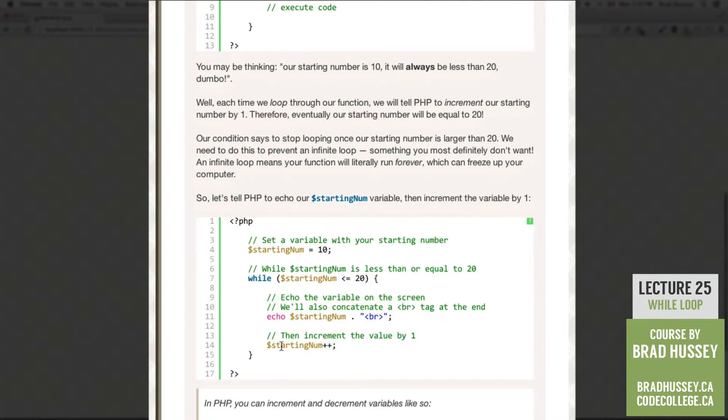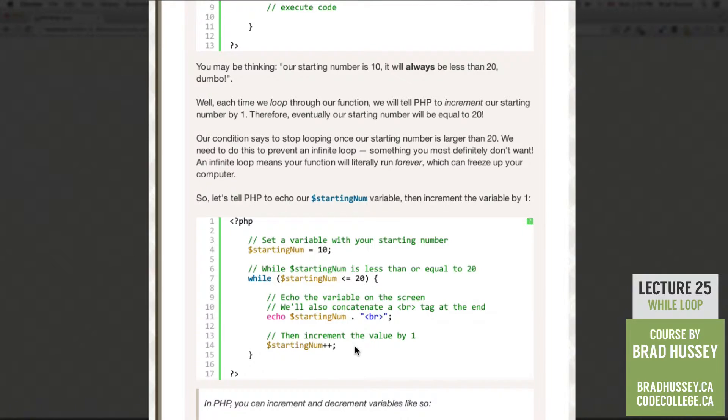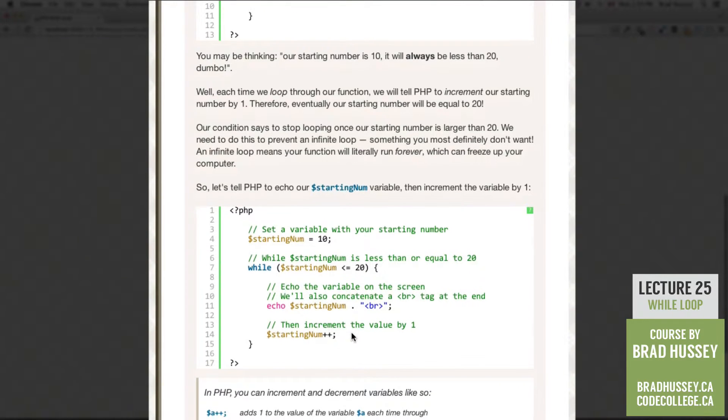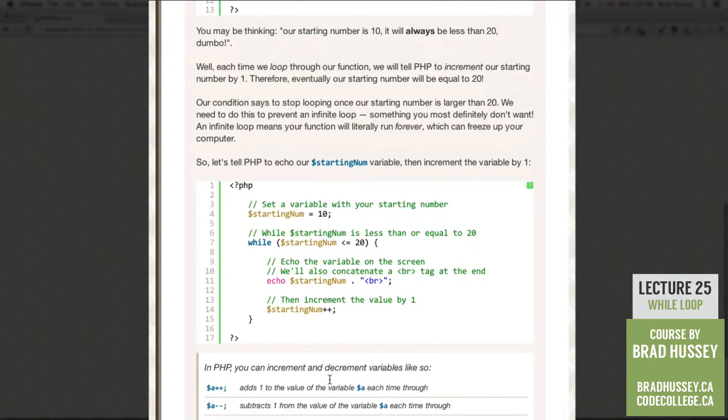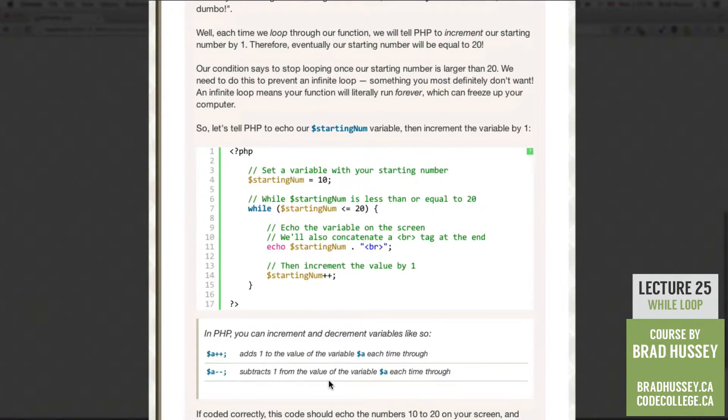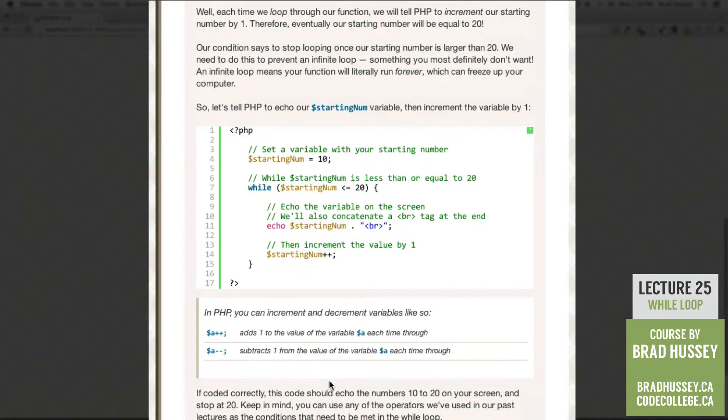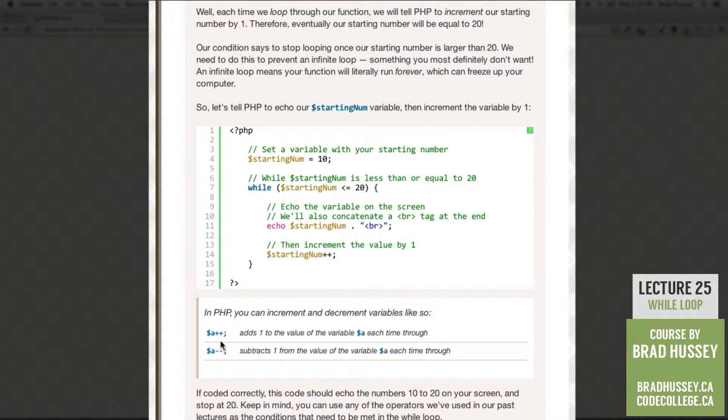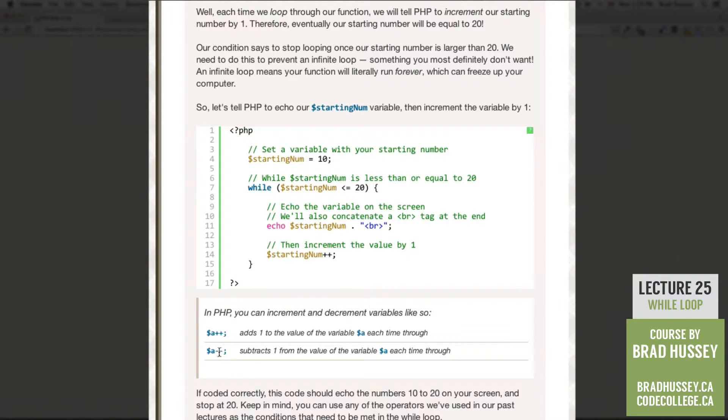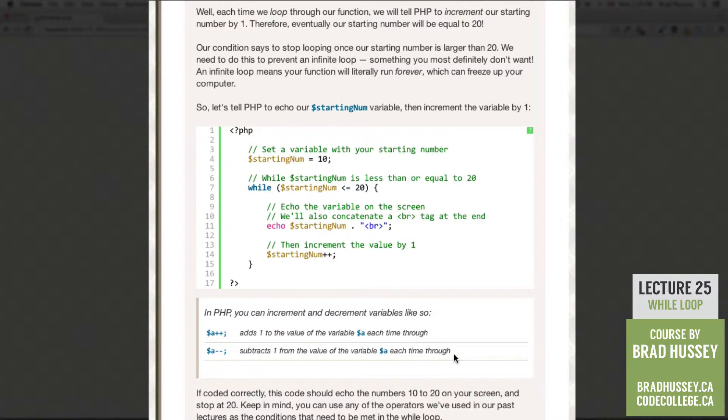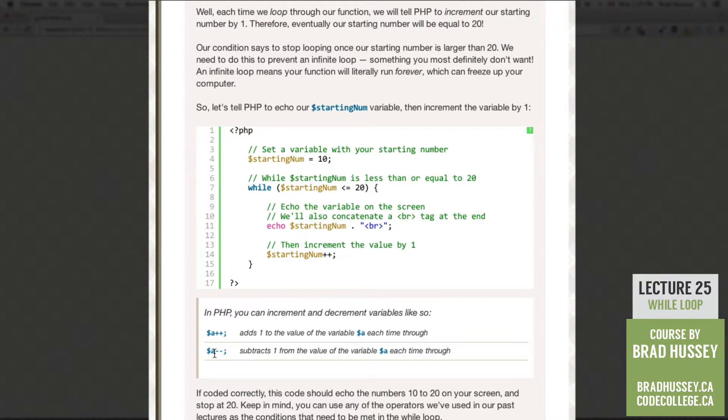You do that in PHP by adding a plus plus after the variable, as long as the variable is an integer. So in PHP, you can increment and decrement variables like so. So a plus plus or variable plus plus adds 1 to the value of the variable each time through. Variable a minus minus subtracts from the value of the variable a each time through. So this adds plus 1, this subtracts 1.